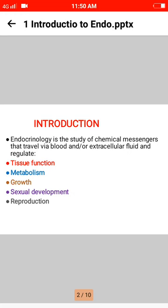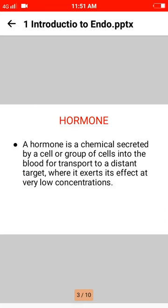Topics include metabolism, growth, sexual development, and reproduction. A hormone is a chemical secreted by a cell or a group of cells into the blood for transport to a distant target, where it exerts its effect at very low concentration.